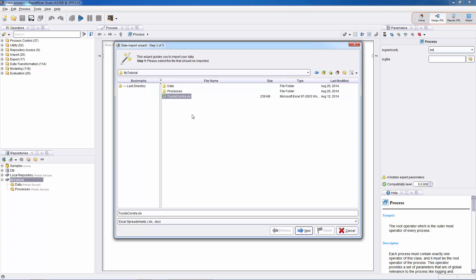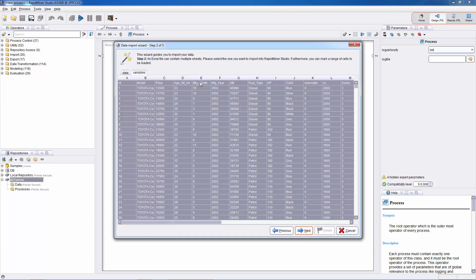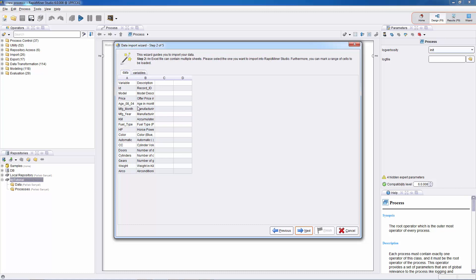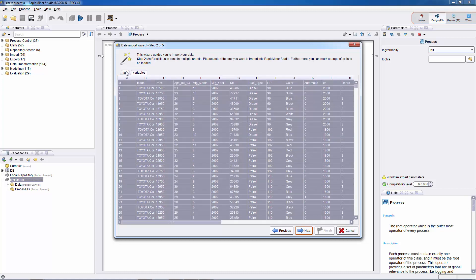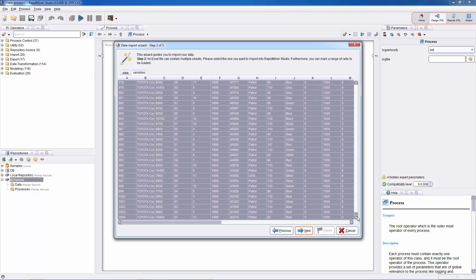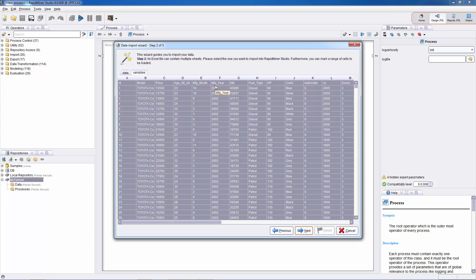I'm going to import this spreadsheet into RapidMiner, so I'll hit Next. In this screen you see two tabs — data and variables — because the Toyota Corolla spreadsheet has two worksheets. One called data contains the actual data, and the other called variables contains descriptions of the attributes. The dataset contains data on about 1,000 Toyota Corollas sold in the Netherlands, with prices in euros and attributes such as age, manufacturing month, year, mileage, fuel type, and so on. I'll go ahead and hit Next.